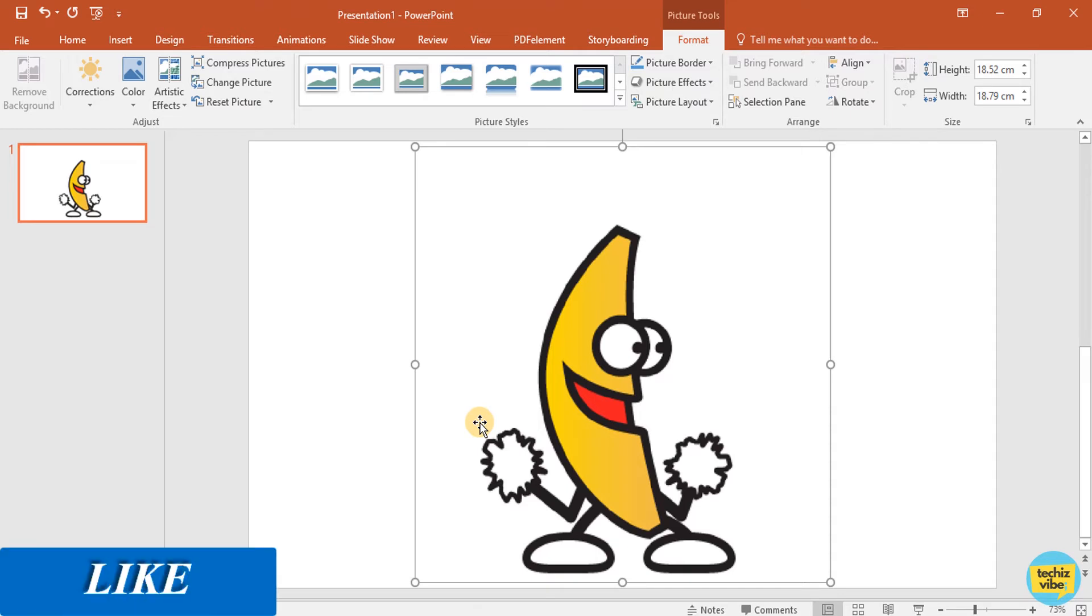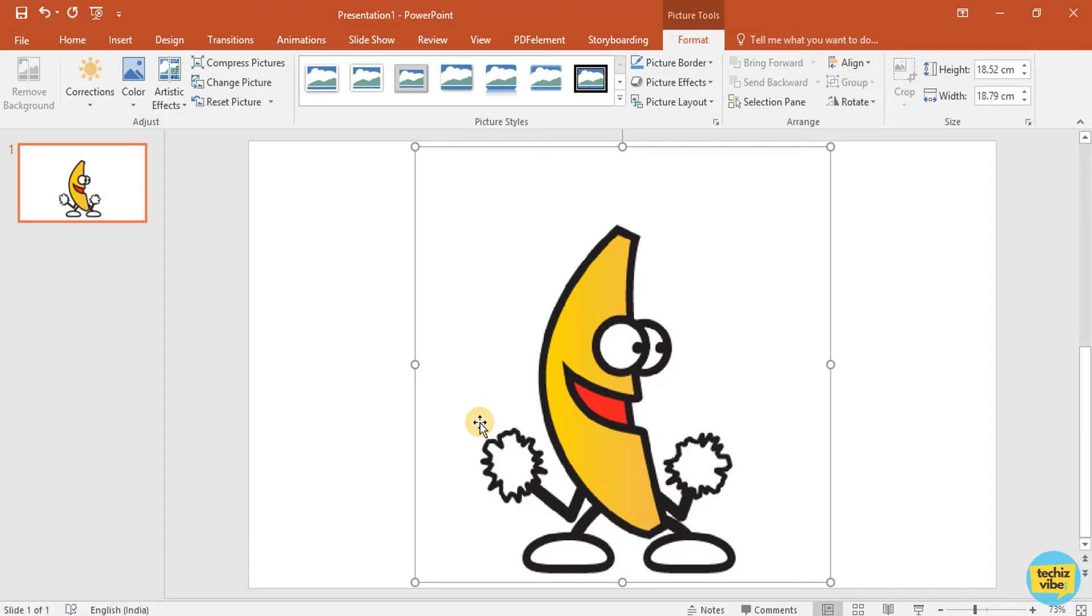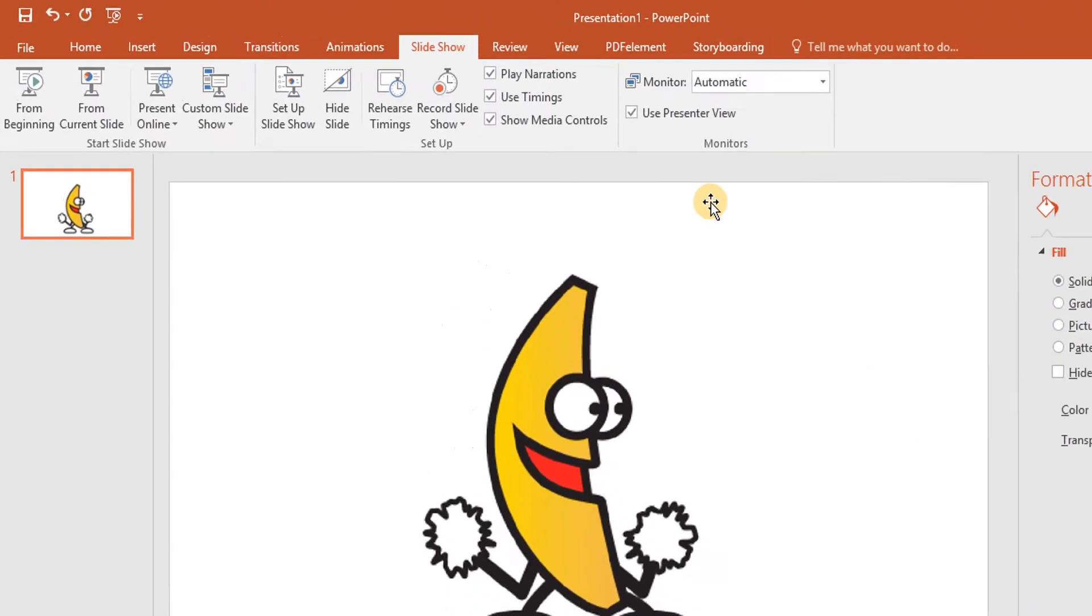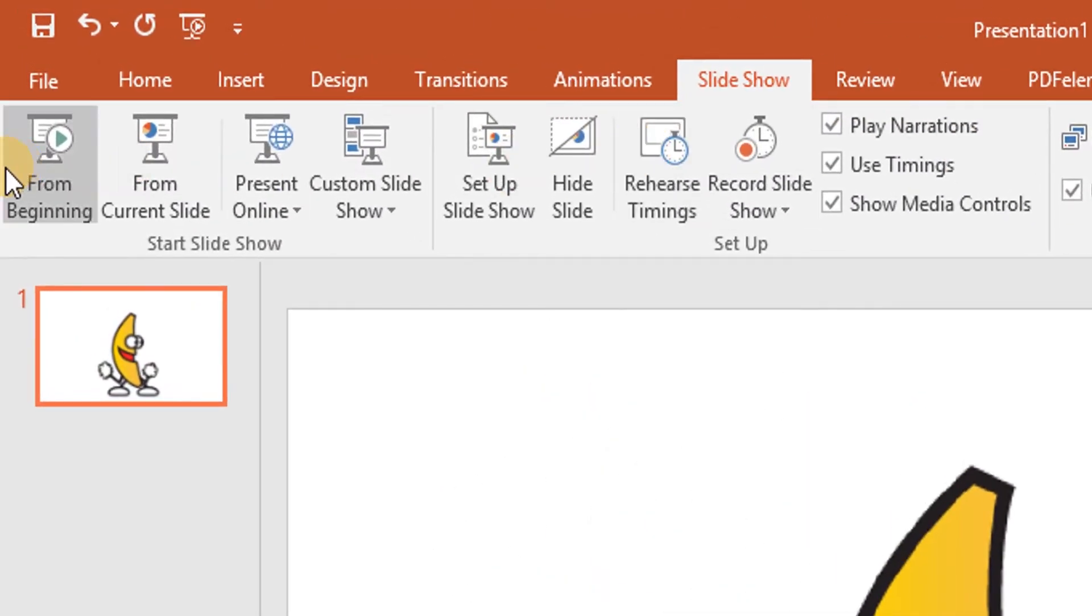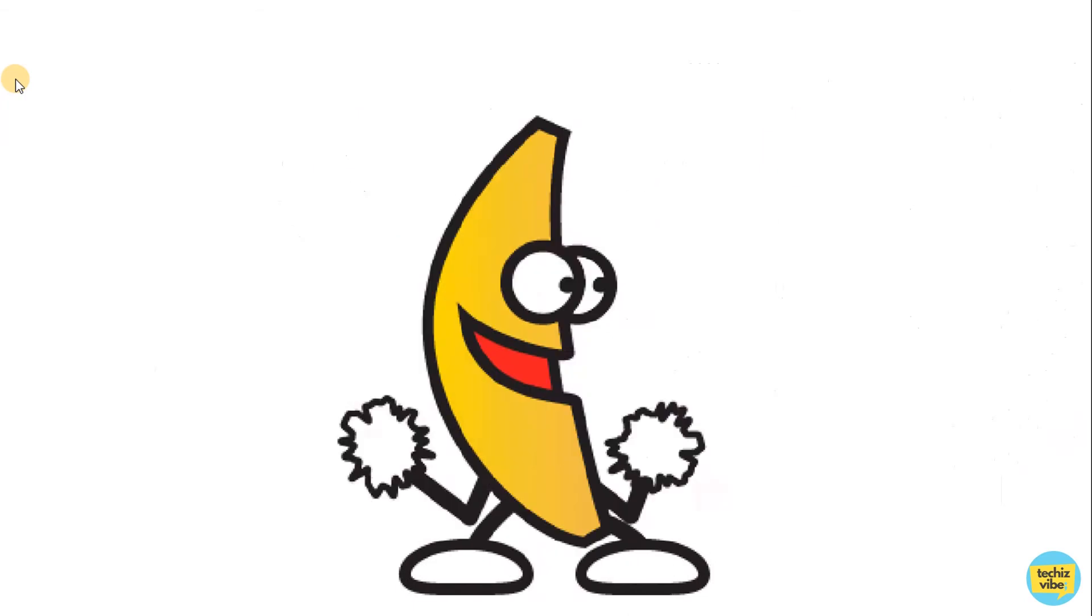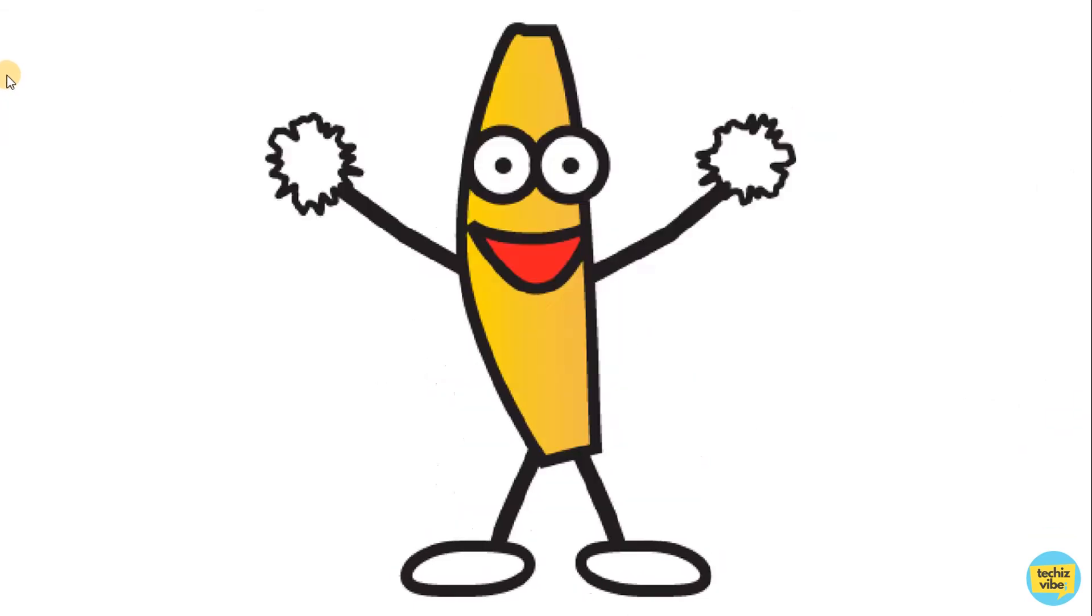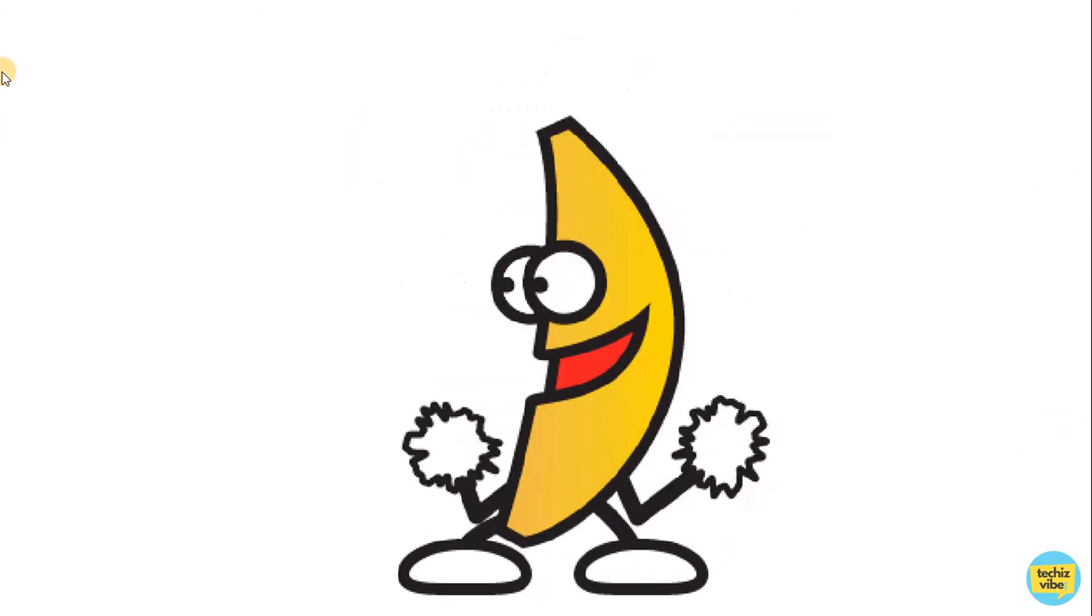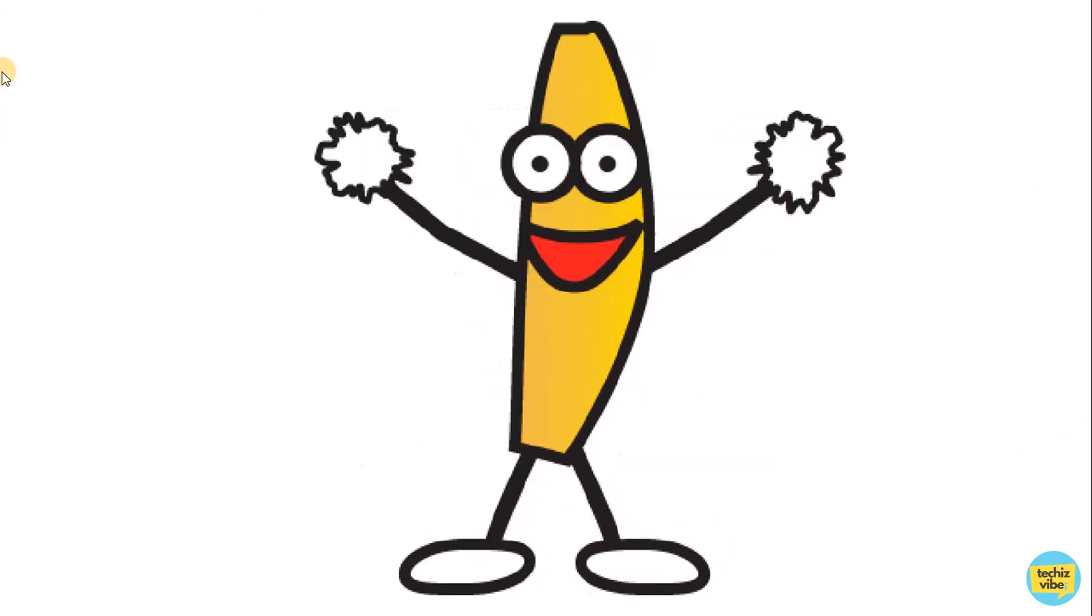You can change its background if you need. Now, let's see how it works. Slideshow from beginning. See, now the GIF is working properly.